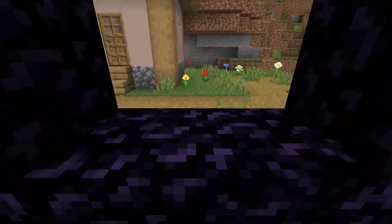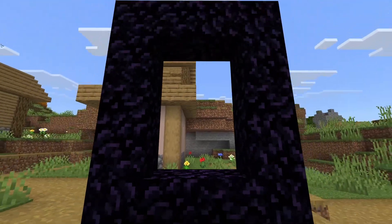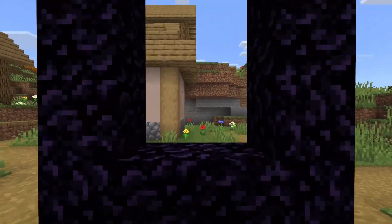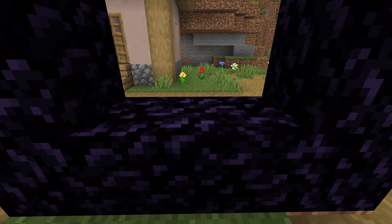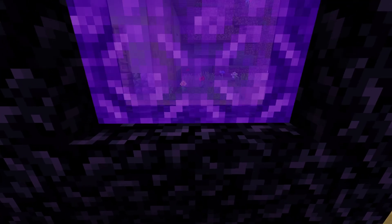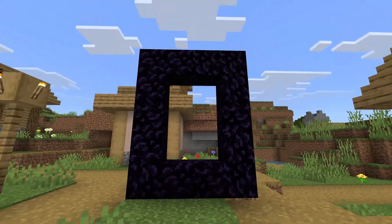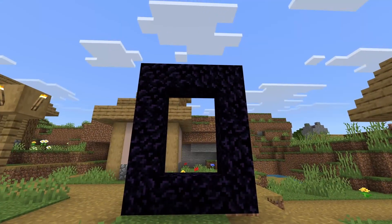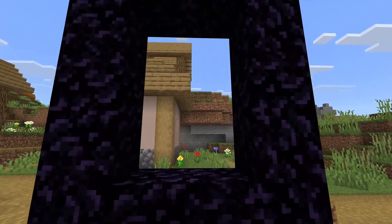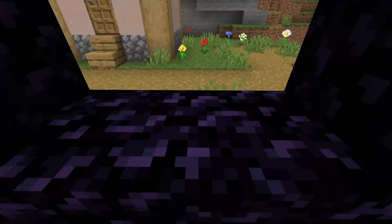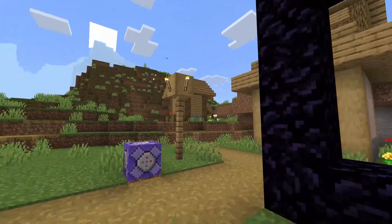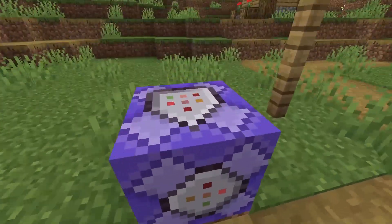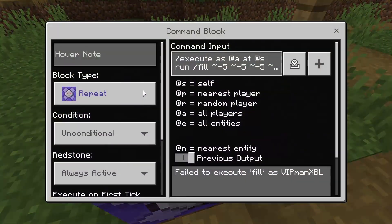This is Minecraft Bedrock Edition with the nether disabled. As soon as I try to light the portal, it gets removed and the nether is disabled. There's no simple gamerule command for this, but all you need is one command block to disable the nether.